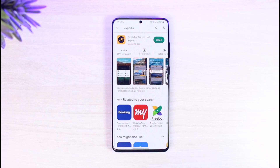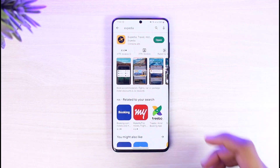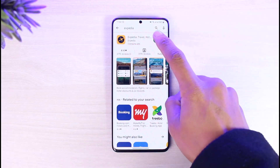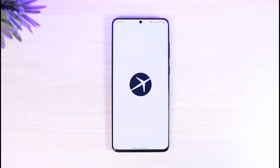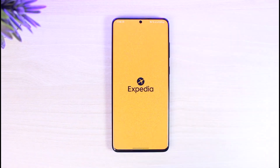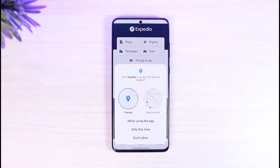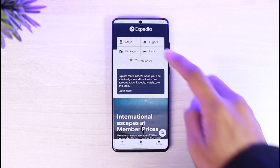In order to book a flight on Expedia, all you have to do is go ahead and launch the Expedia application. Once you launch the app, make sure that you're signed into your account.